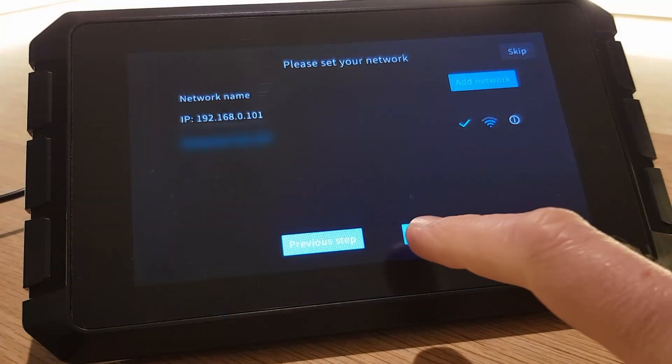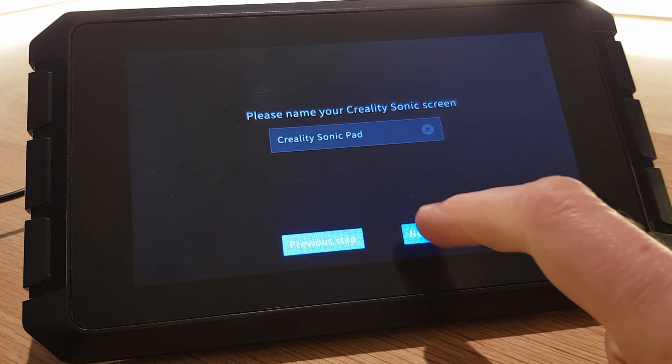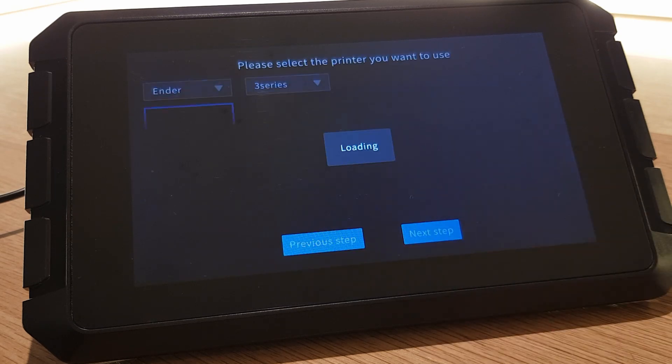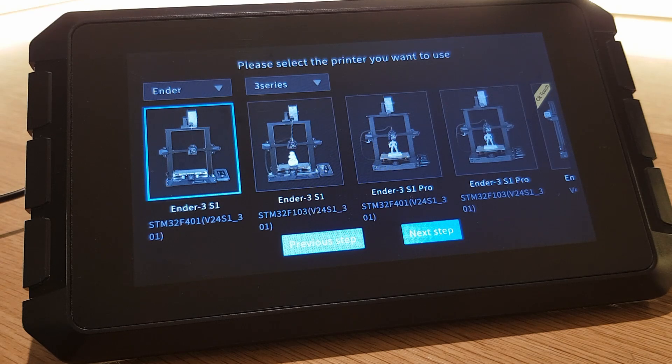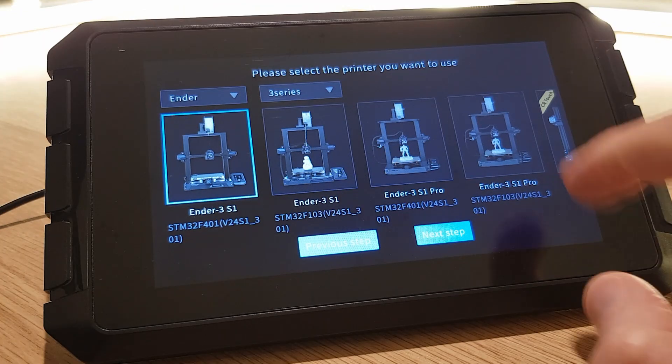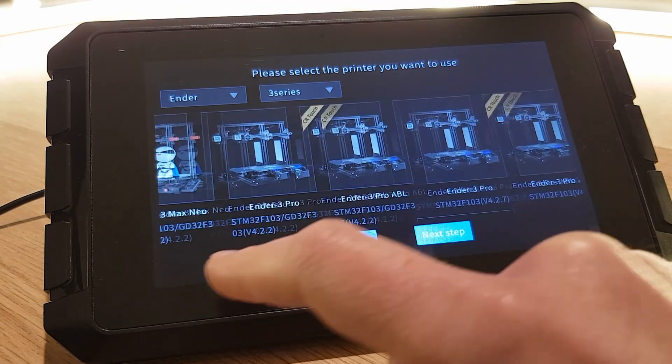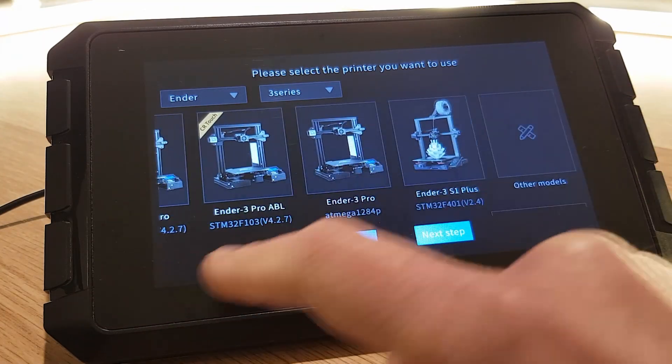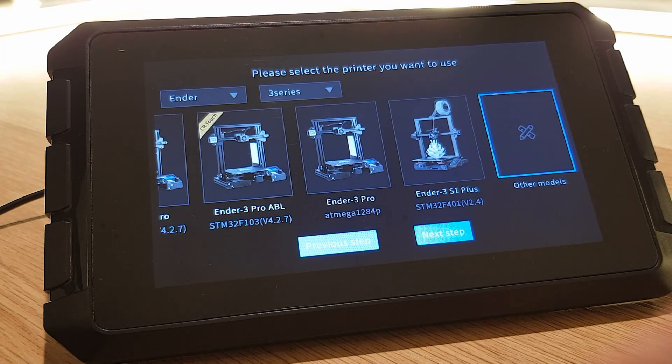You just won't be able to connect to it and control your 3D printer remotely if you don't. Once you've done this you'll have the opportunity to give your Sonic Pad a different name if you want to. Click next step and we can get onto setting up the printer connection. On the printer selection page scroll all the way to the right until you see the other models box. Select this then click on next step.